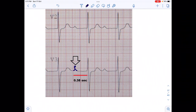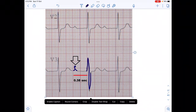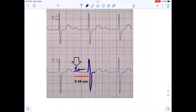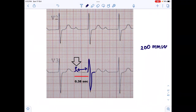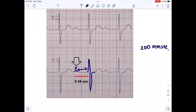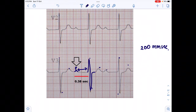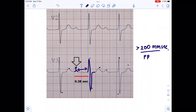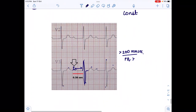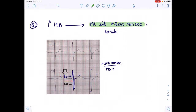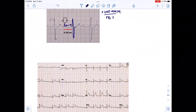On the ECG of first degree heart block, we see the P wave, then R, then S wave. The PR interval is normally between 0.08 to 0.12 seconds, but here it is more than 200 milliseconds. Everything else is normal — PQRST waves are all present with no absent waves. The only finding is PR interval more than 200 milliseconds.